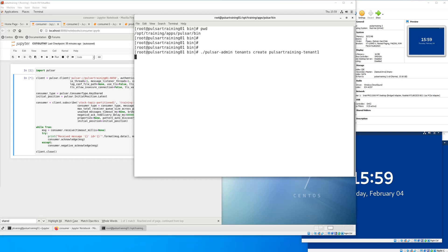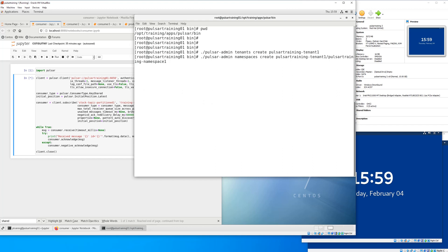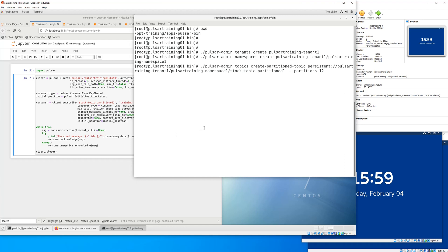For now, we're going to go ahead and create the tenants. So Pulsar training-tenant1, create the namespace within Pulsar training-tenant1. Finally, we're going to create a partitioned topic. We're going to go with a partition topic just because that's the most common thing I see.